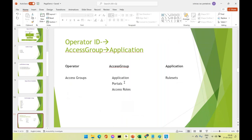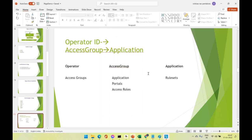To summarize: the operator has an access group; the access group specifies an application and version, has portals defined, has access roles defined, and the application comprises rule sets with their versions. The interlinking between operator, access group, and application is: the access group specifies which application the operator can work on. When creating a new application, we manage operators and access groups accordingly.